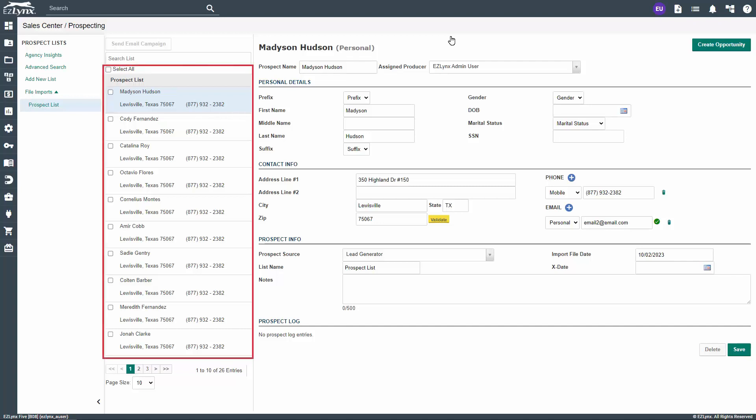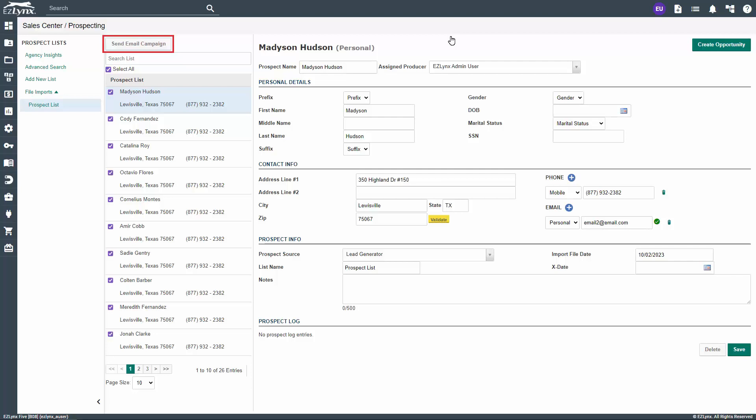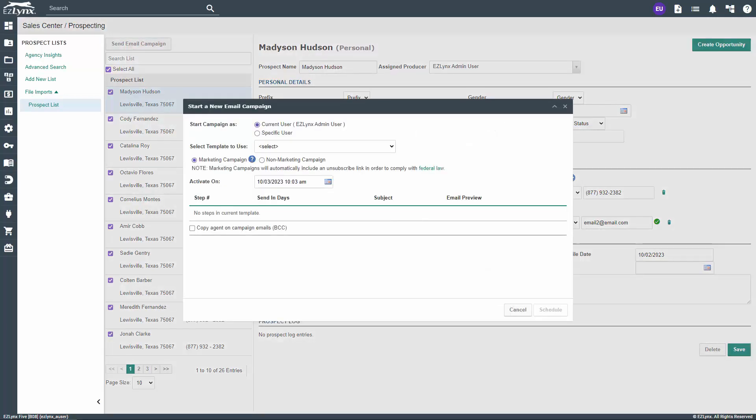To do this, checkmark the leads on the list you imported from step 1 of this video. You can select one, multiple, or all the leads. As soon as you have the leads selected, click the Send Email Campaign button at the top of the list. Please note that if the lead does not have a valid email address on file, you will not be able to send an email campaign to them.